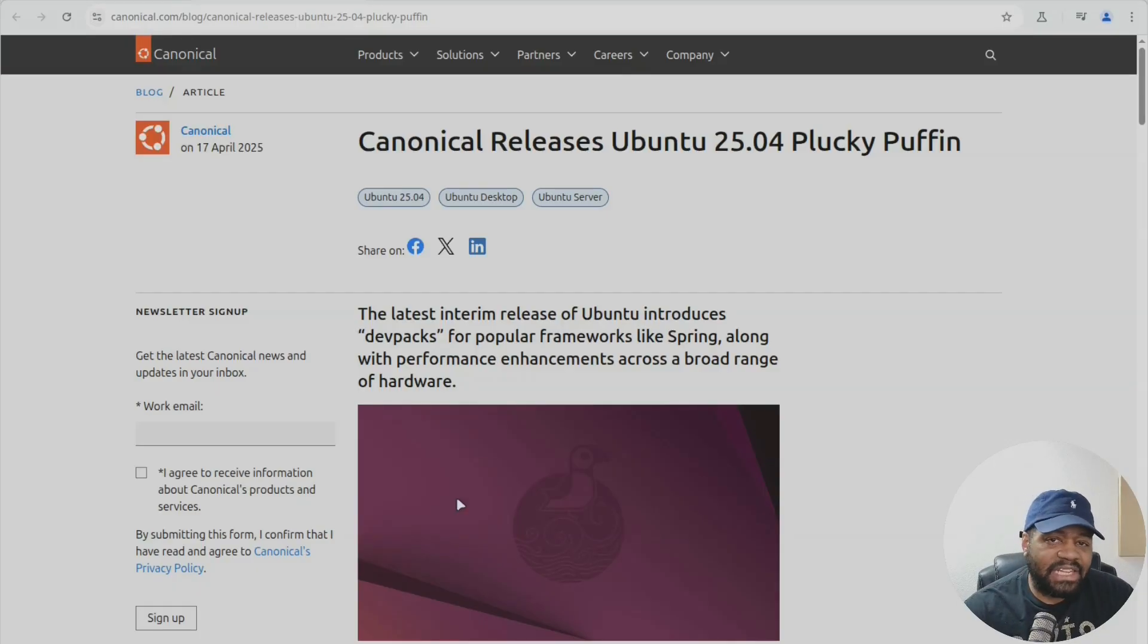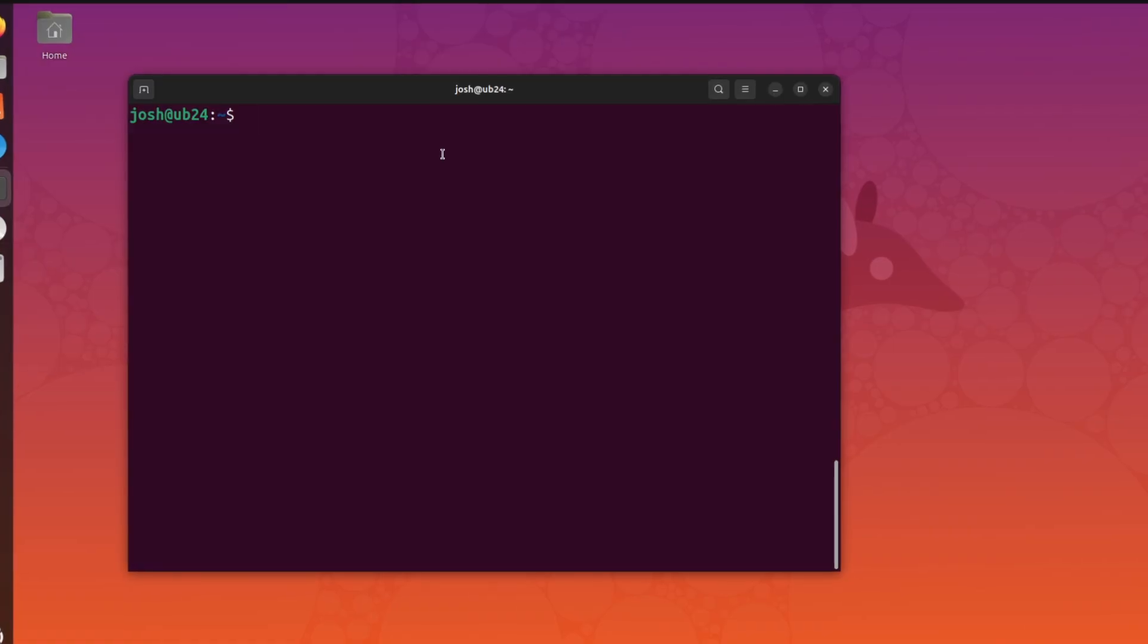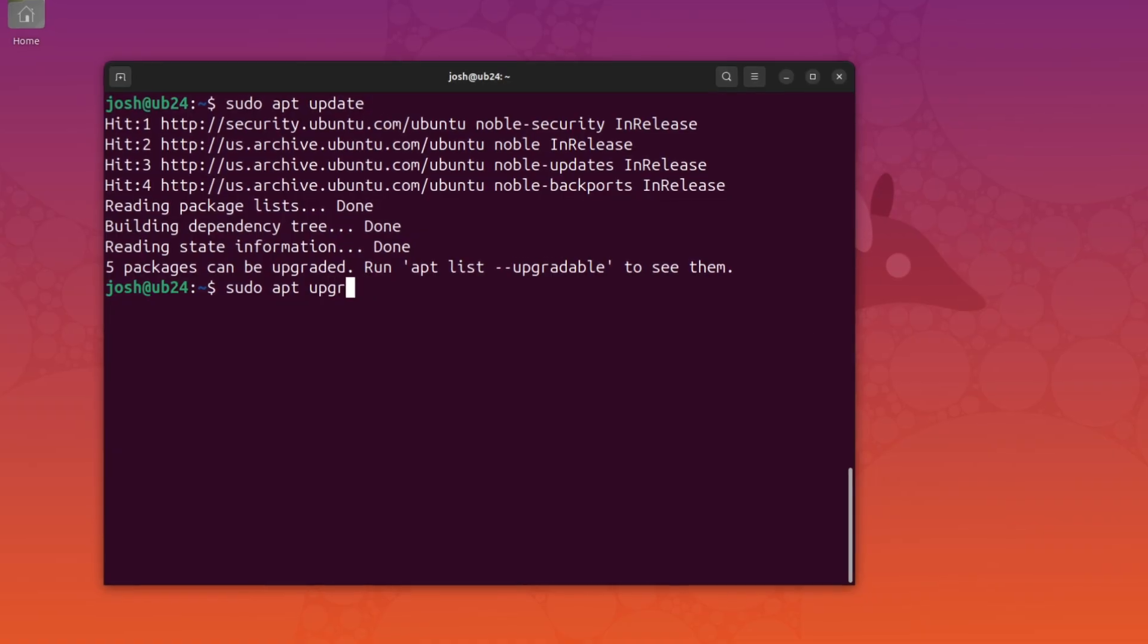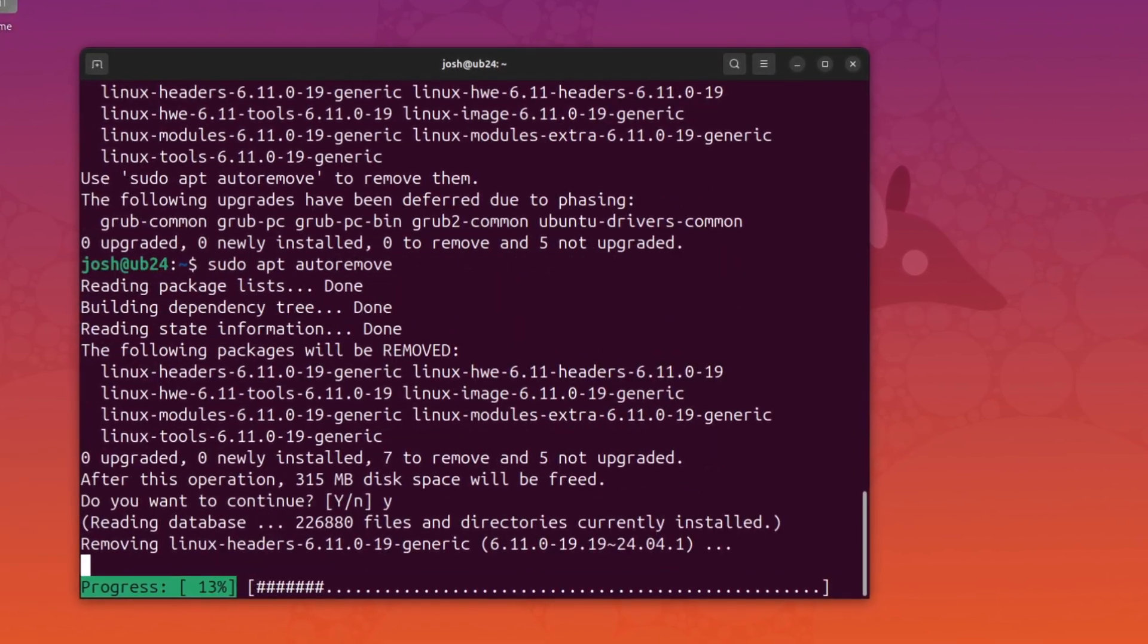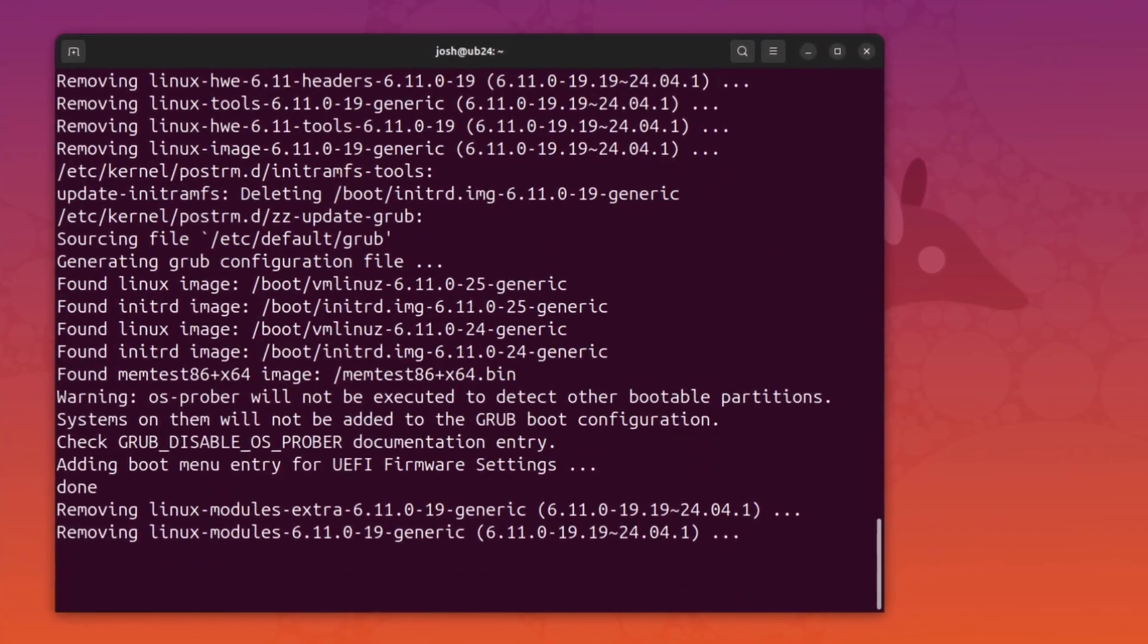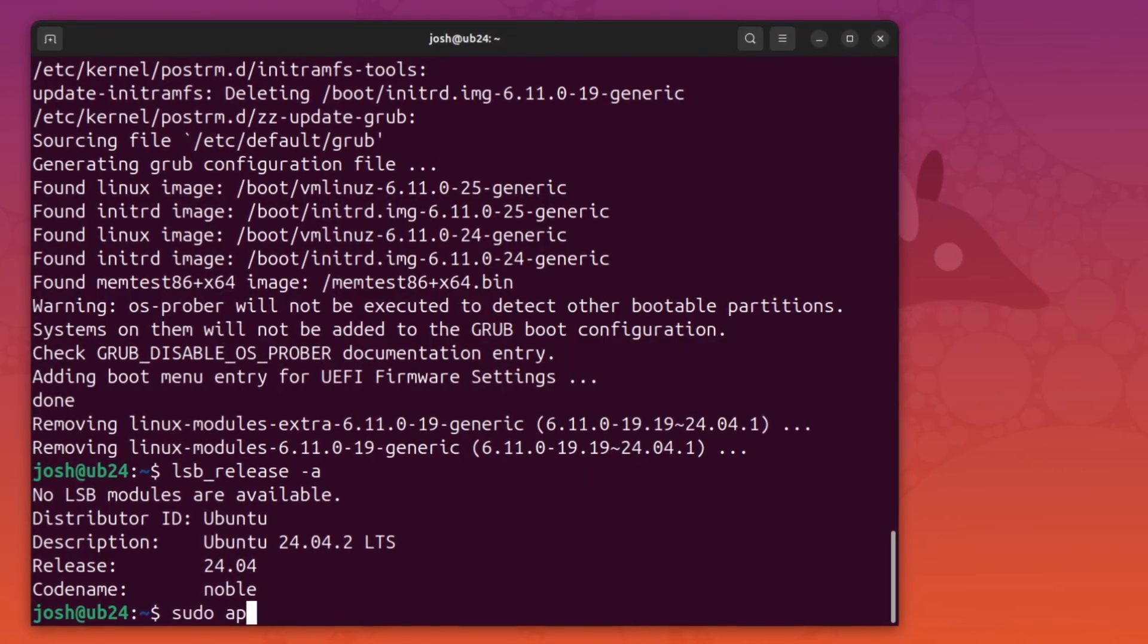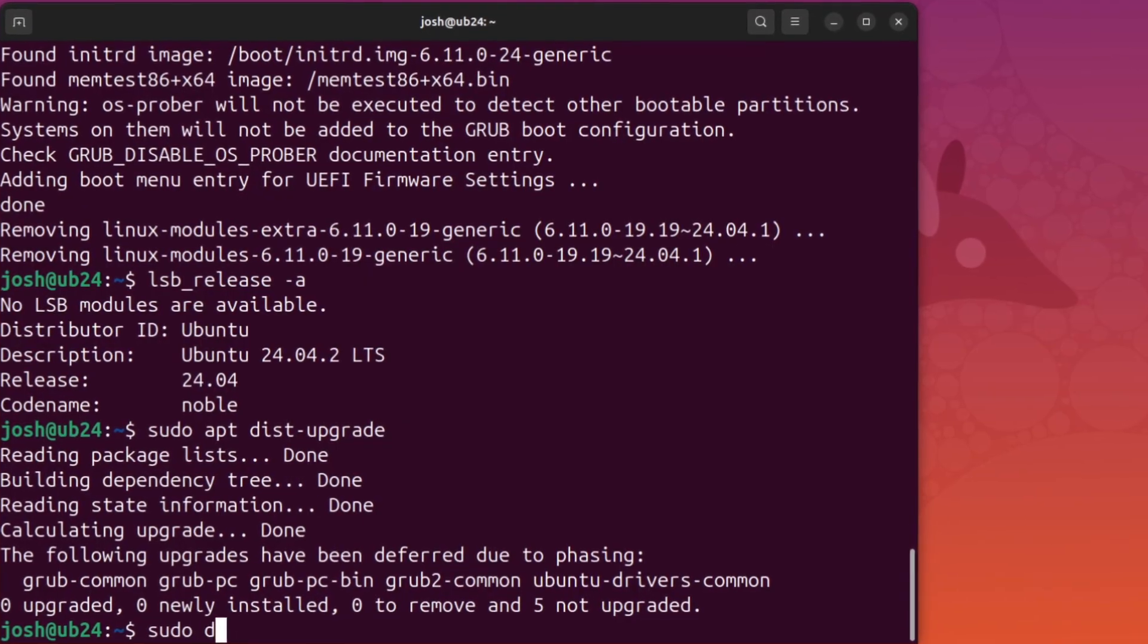First up, upgrades from previous versions are currently on hold. Canonical found a couple issues specifically around QD dependencies and foreign package removal from disabled sources.